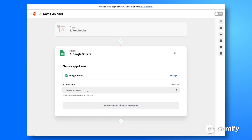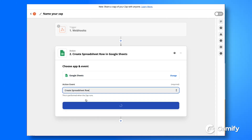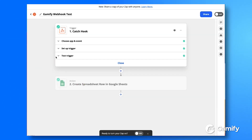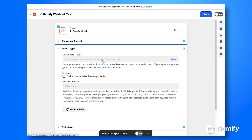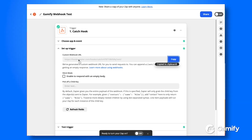Within Google Sheets, we want to create a new spreadsheet row. Once you've set that up, go into the Set Up a Trigger tab and copy the custom webhook URL.